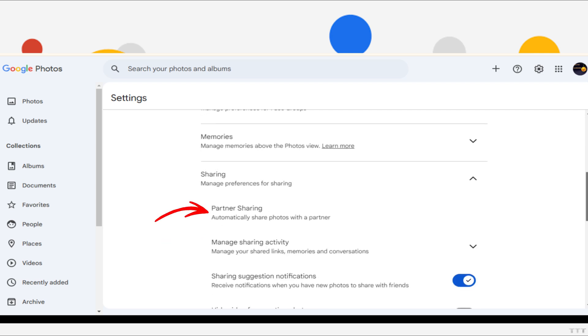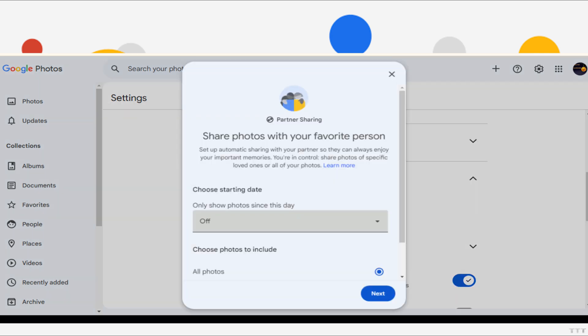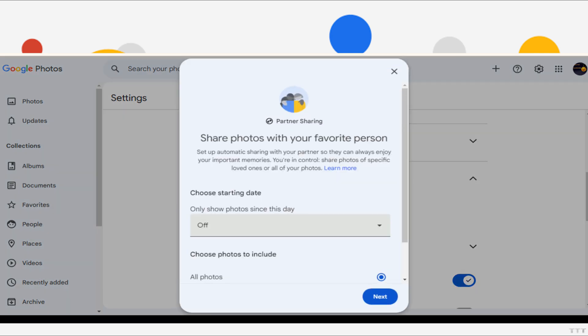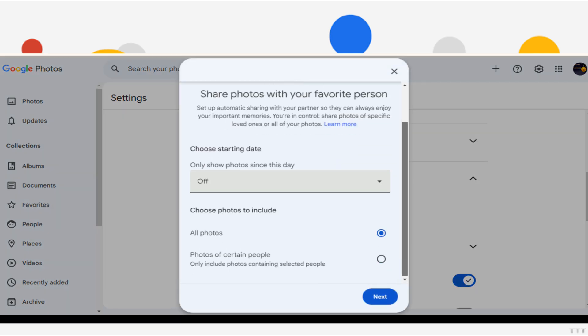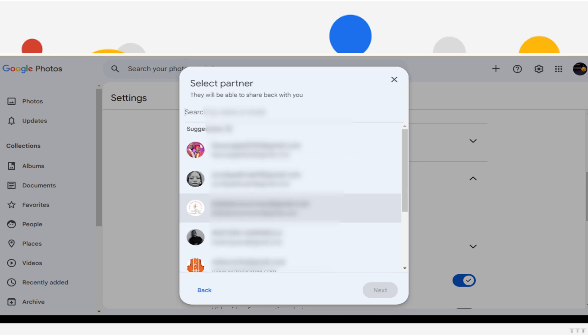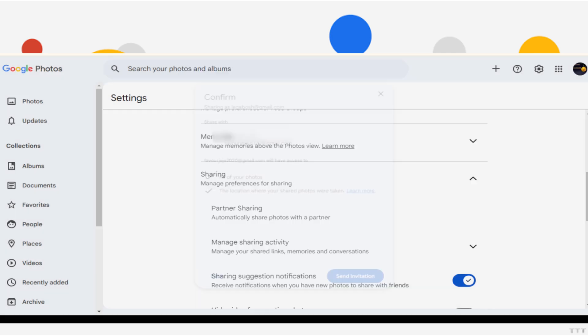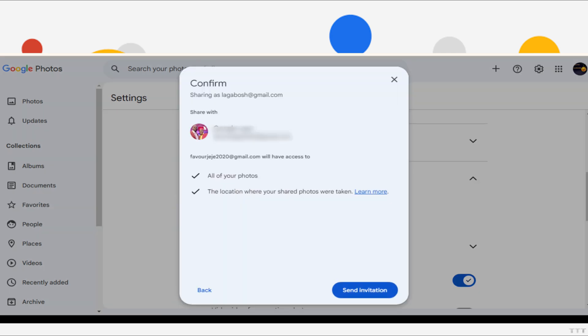Select Share with Partner. Add your second Google account as the partner. Choose all time for the sharing period to include all your photos. Confirm the sharing setup. The second account will receive an invitation to access these photos. Upon accepting the invitation, the photos will automatically be available in the second Google Photos account.